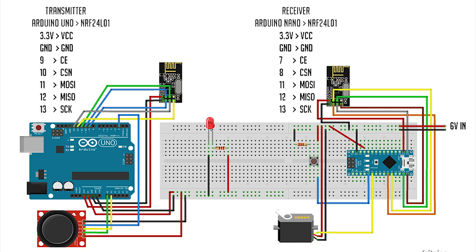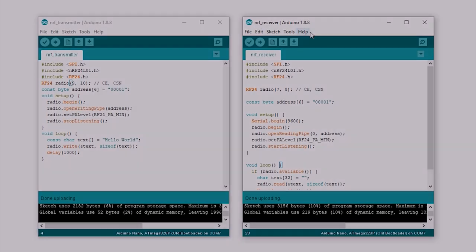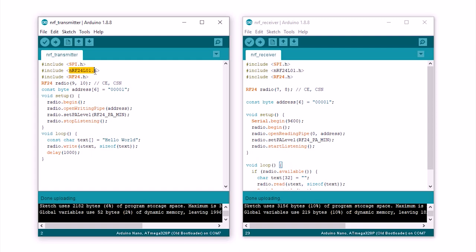The last pin is an interrupt pin which is not used. Once we have connected the modules to the Arduino, we can proceed to upload the code. First we need to download the RF24 library. You can find the download link below. We need to include the SPI, NRF24L01, NRF24 libraries.